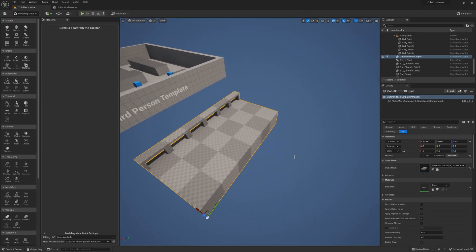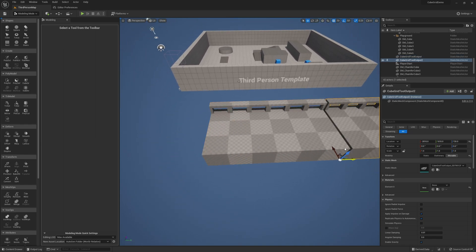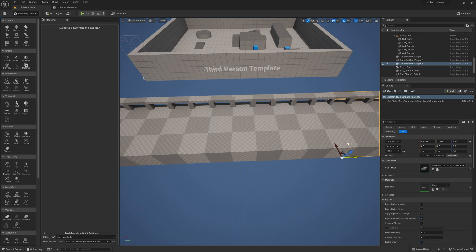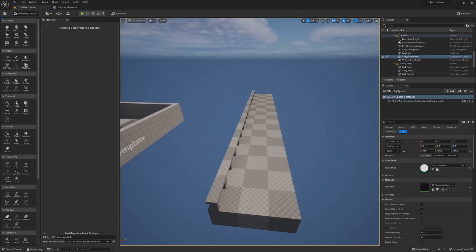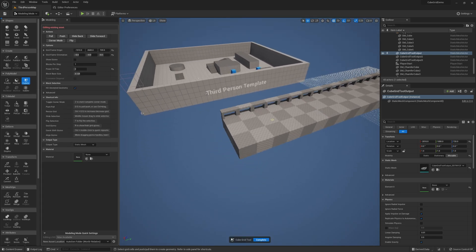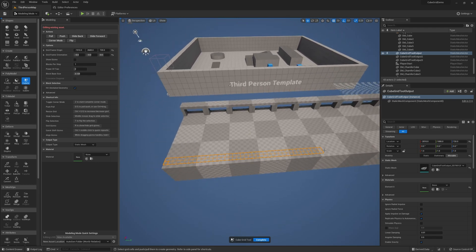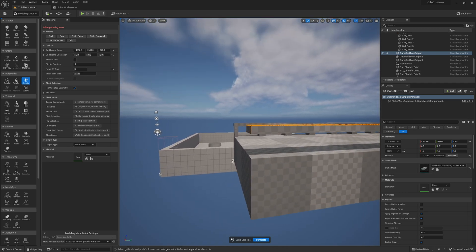I can use the standard Unreal controls like Alt+drag to make a copy of it and then just snap them together. So if I want to build a road or a bridge with this little rail, it's very easy to do. Since this is all a static mesh, I can reopen CubeGrid mode and — let's say I want to make the rail on the other side — I can make that edit and when I save it will update all the instances because they're using the same static mesh.